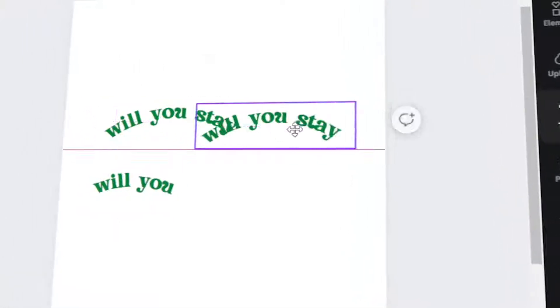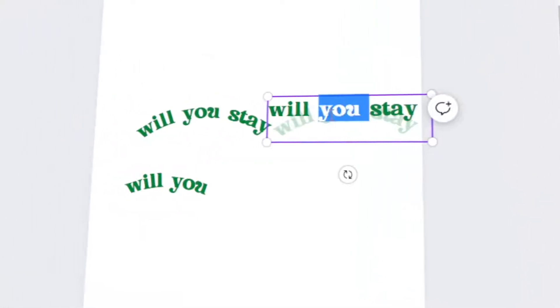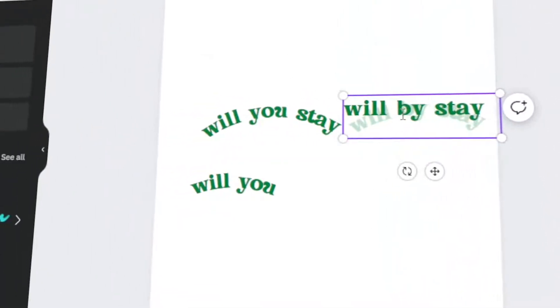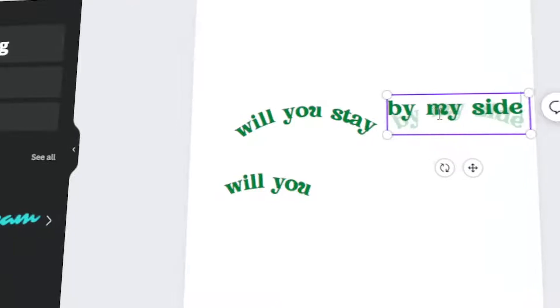In today's video, I will teach you how to make a wavy text using Canva. Let's get started.